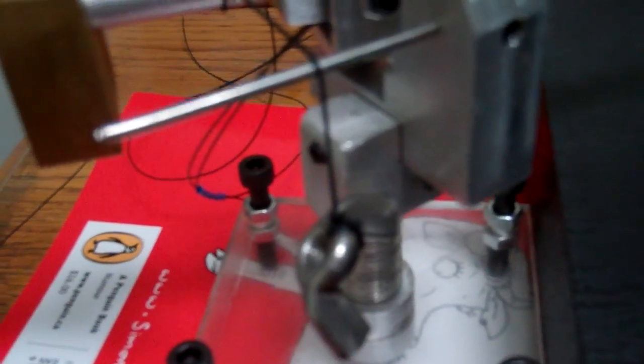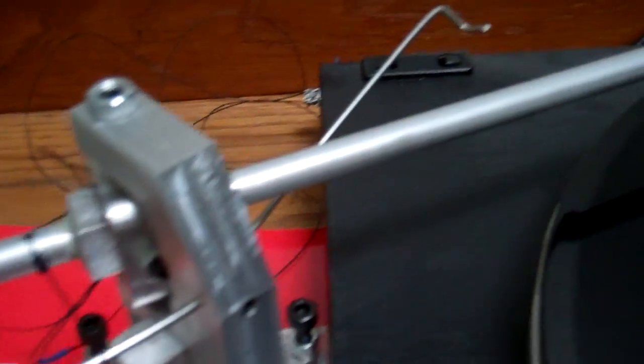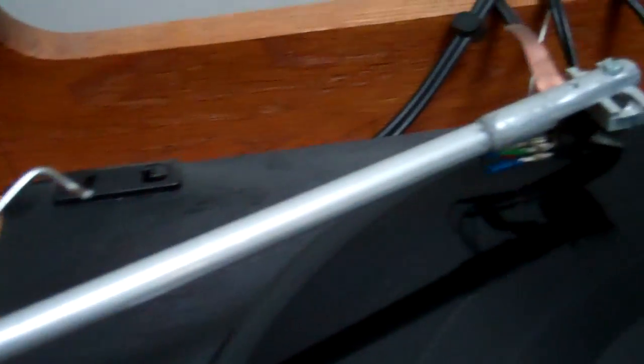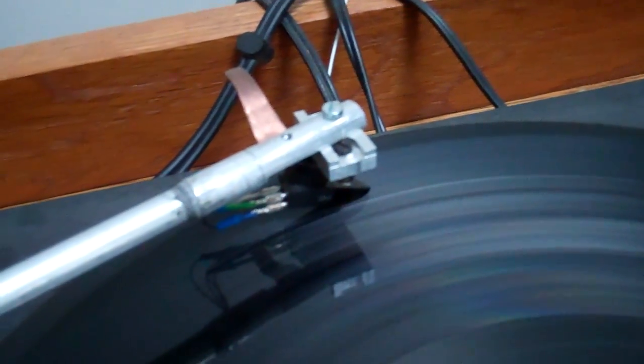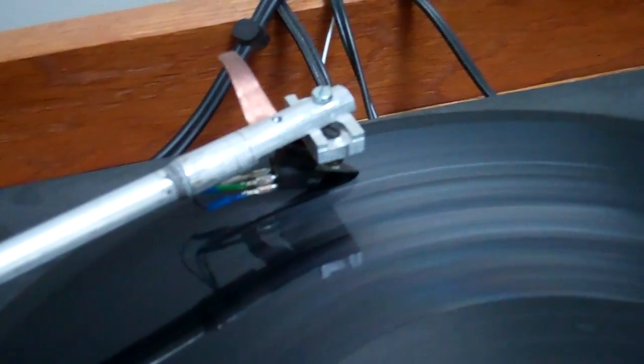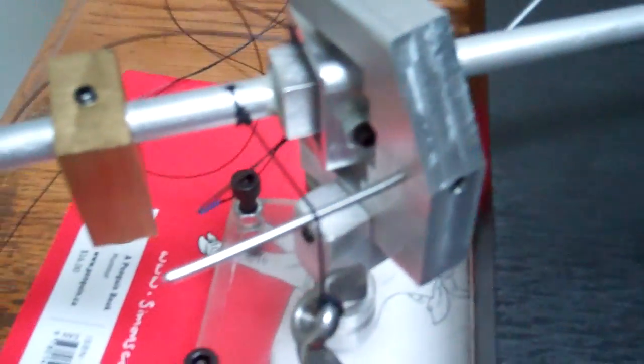And just hangs the weight there. And overall, it sounds quite good. I just put it on, this is the first song it's ever played. So, pretty good.